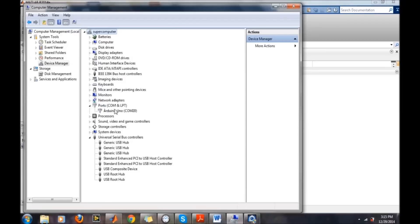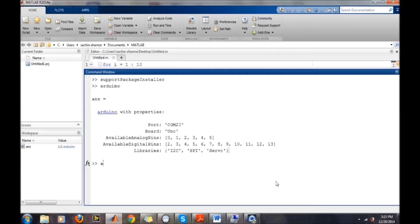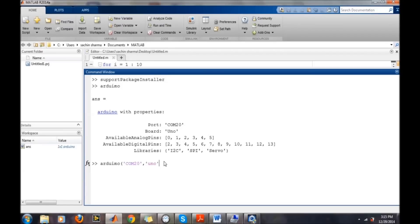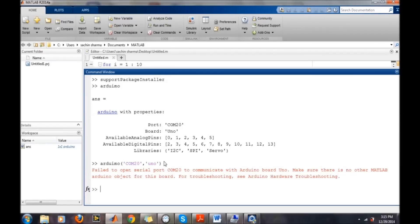The same COM24 is being used or displayed by the MATLAB software. You can also access the same thing from this command: Arduino COM24 comma UNO.